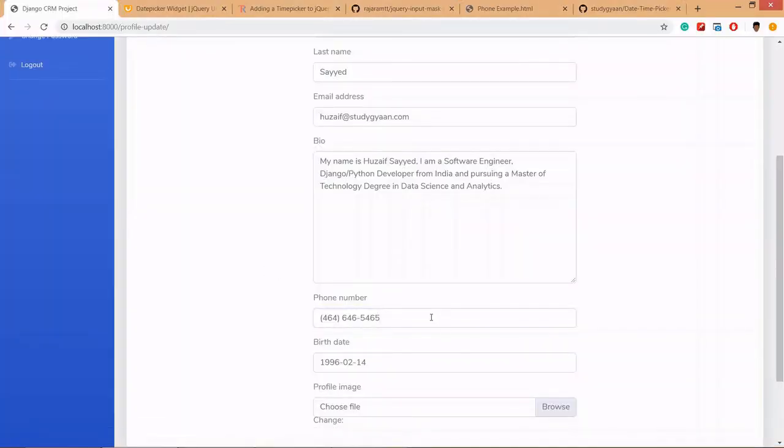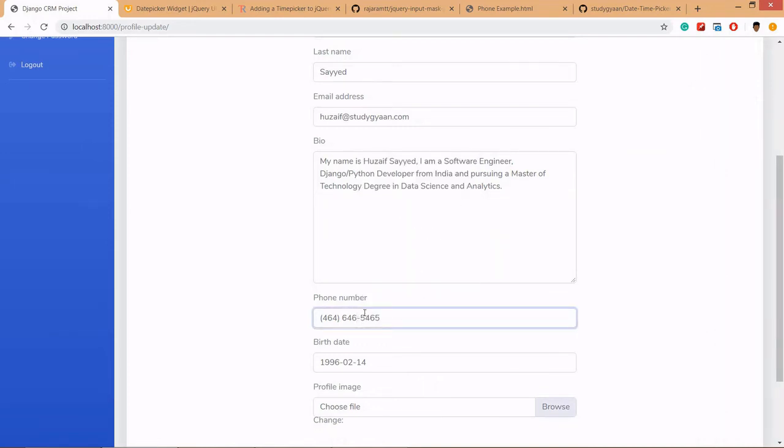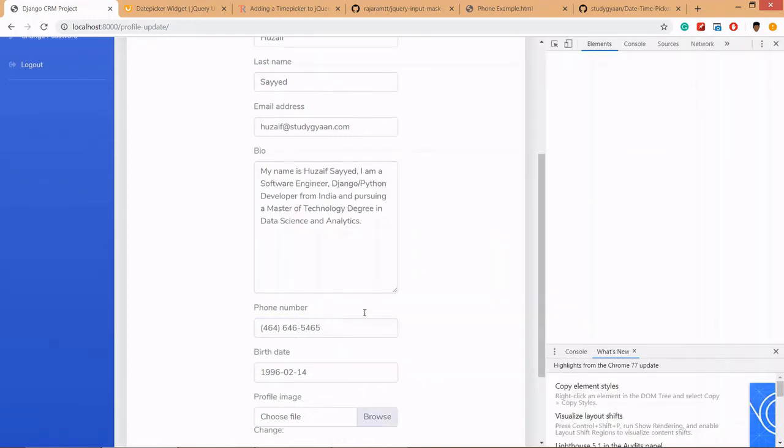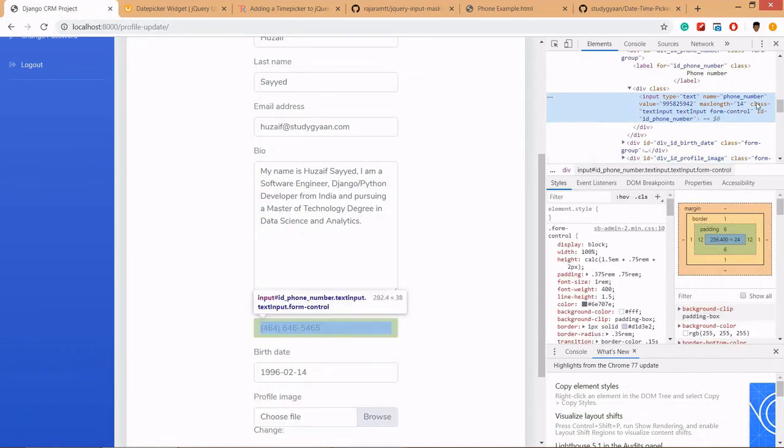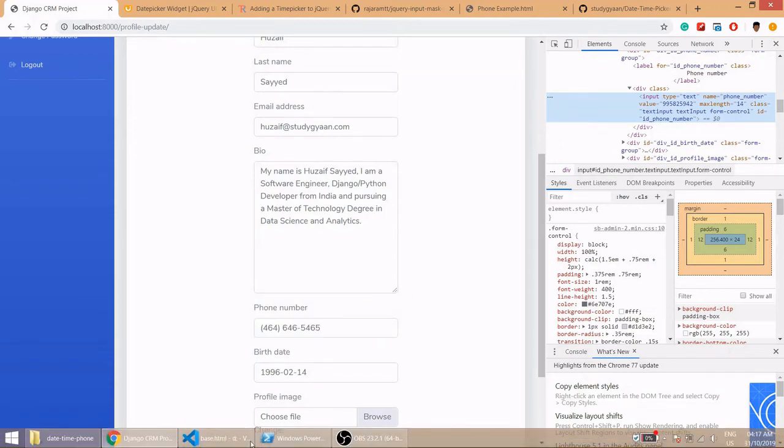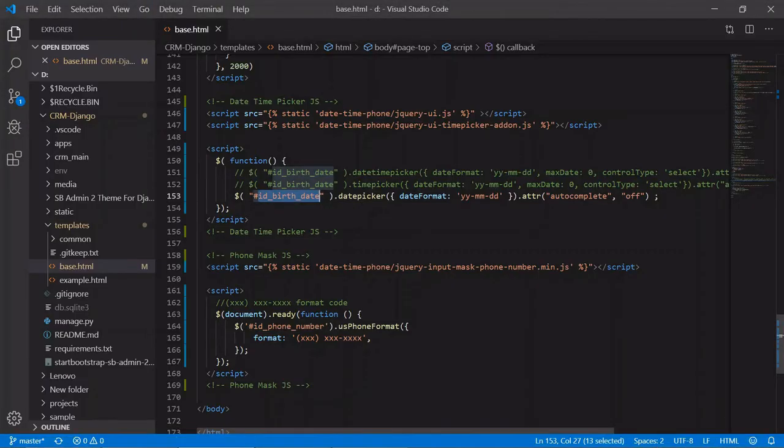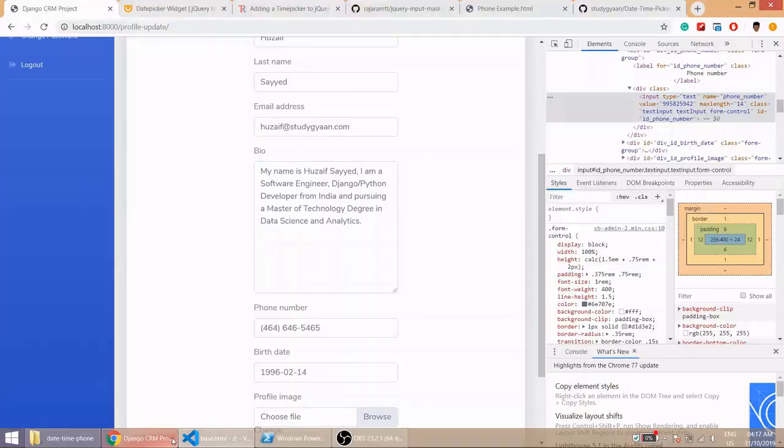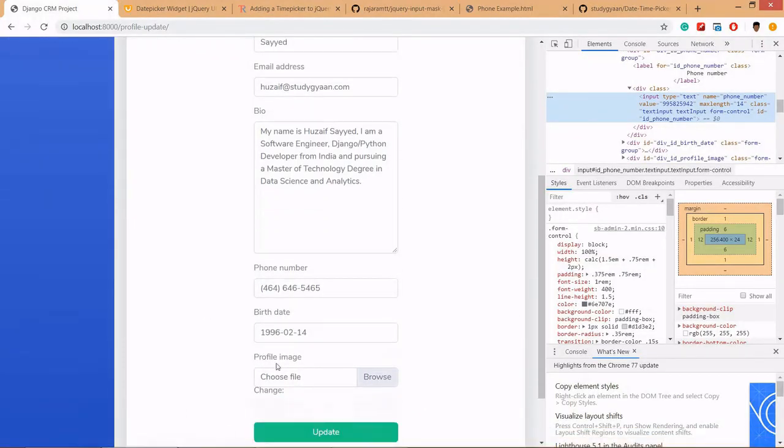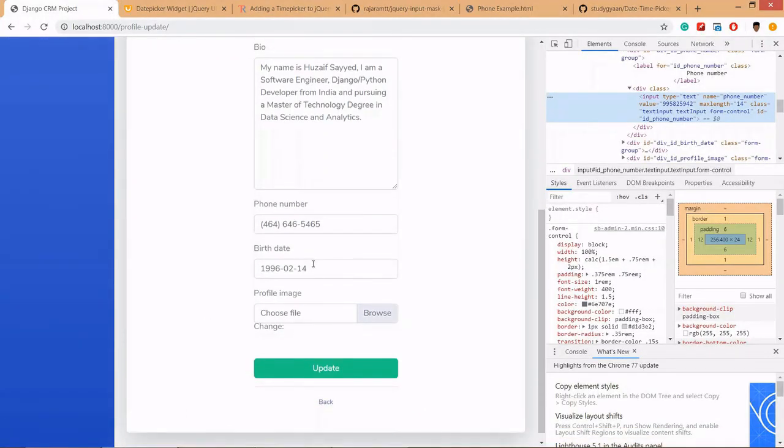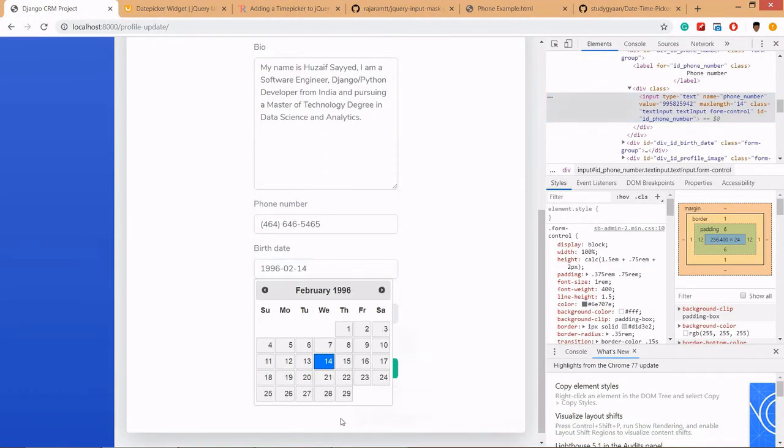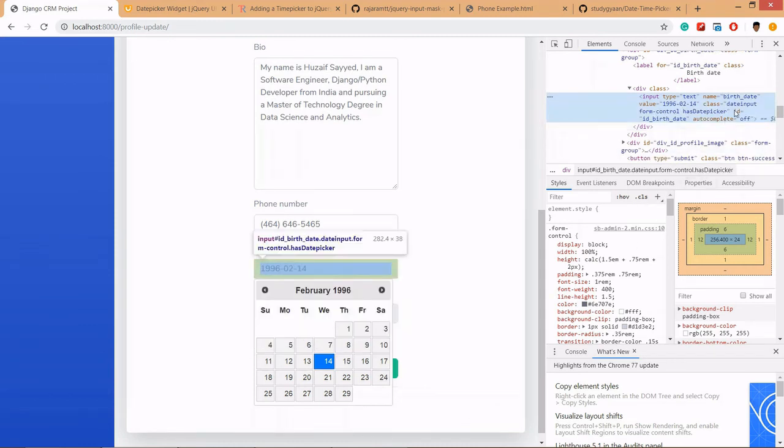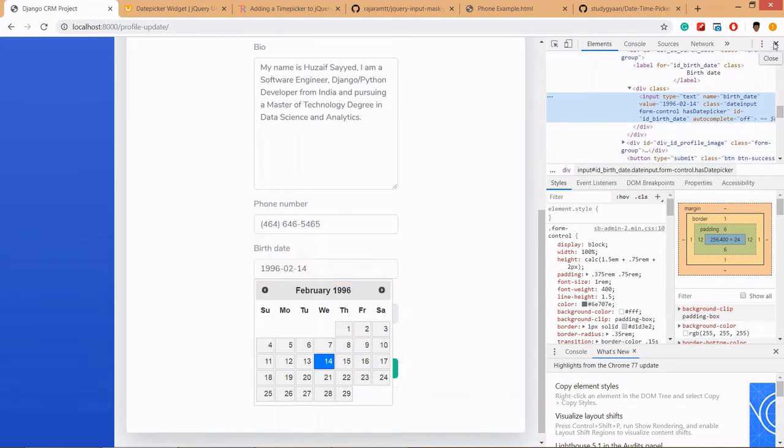You can go to the input element and right click and inspect. Here you can find the ID, ID underscore phone underscore number. Similarly for birth date, inspect and here you can find ID underscore birth date. That's how you can find the ID.